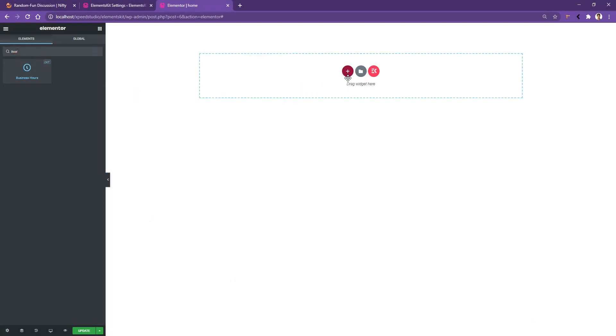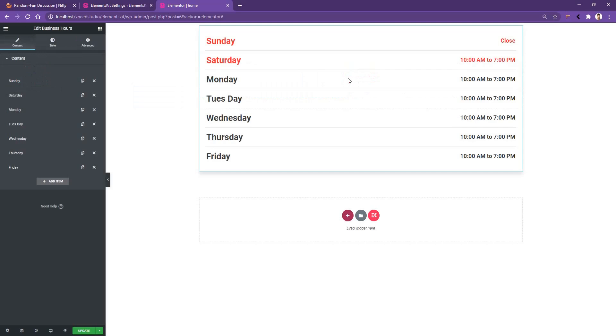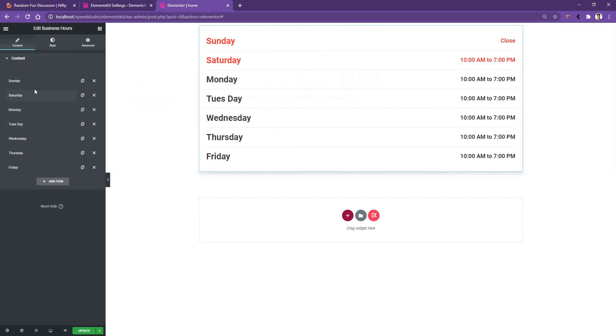After that you'll find some dummy data that will help you understand how it works. Now on the left side, the first control you have is the Content, and there you'll have a list of items.